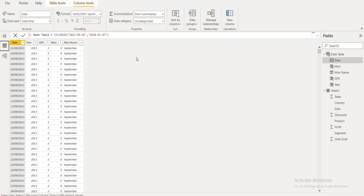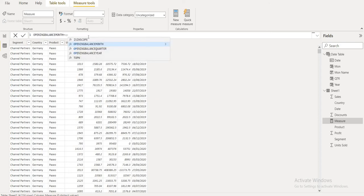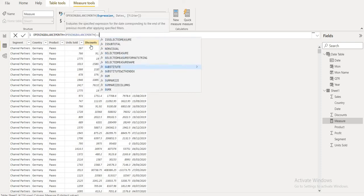Today I am going to explain the opening balance of the month function expression.